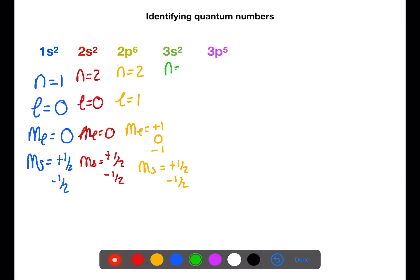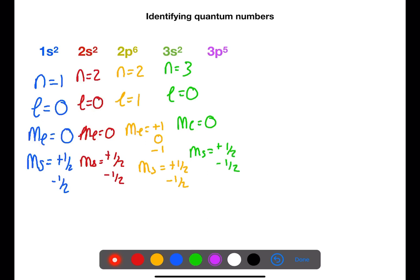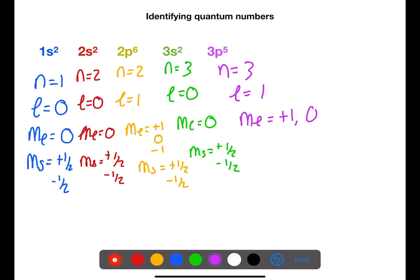The 3s has n=3, l=0, ml=0, and ms of plus a half and minus a half. For the 3p we have n=3, l=1, ml can be plus one, zero, or minus one, and ms can be plus a half or minus a half.